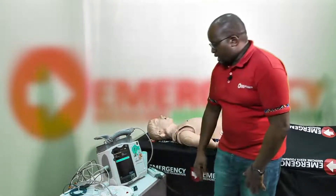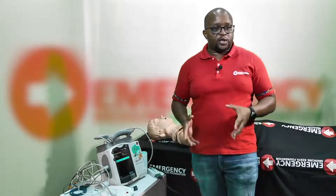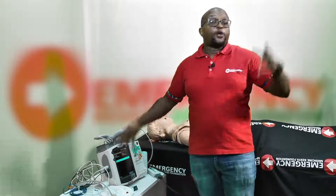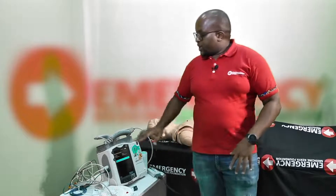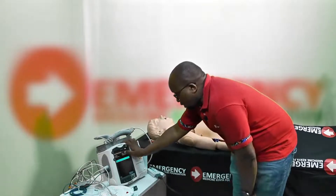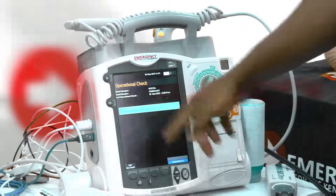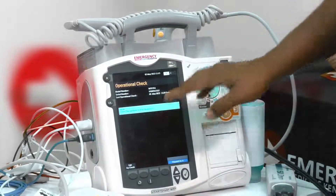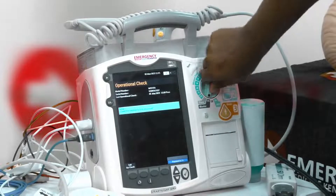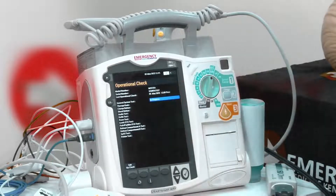In operational check mode, you just follow the instructions on the screen — you don't need to memorize anything. The screen shows the model number, serial number, and the last time the machine was checked. It then prompts: set the therapy knob to 150 joules. I turn it to 150 joules and the machine automatically begins going through a series of tests.